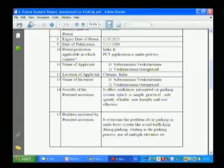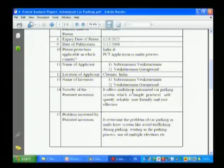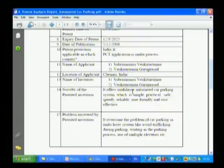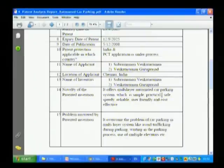Novelty of invention: after reading their patent documents, in particular their objectives, you can come to know what new thing they have done. You can summarize it in your own language. It offers a multi-layer automated car parking system which is simple, practical, safe, speedy, reliable, user-friendly, and cost-effective. This is the new thing they have done.